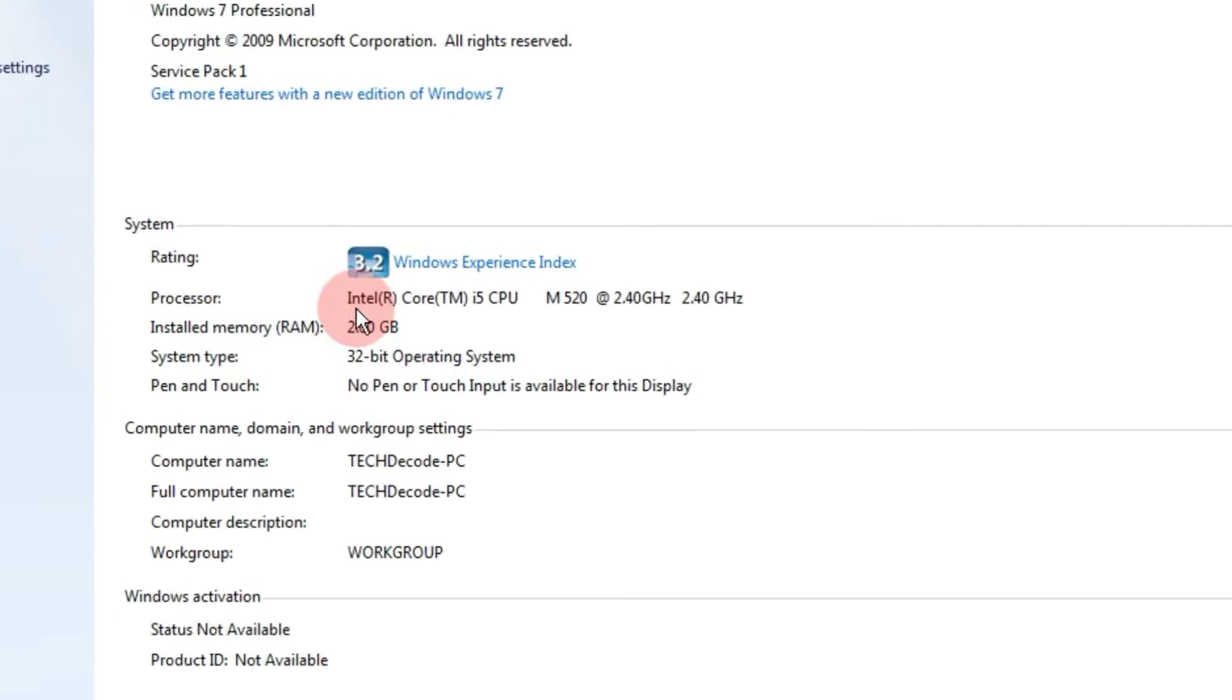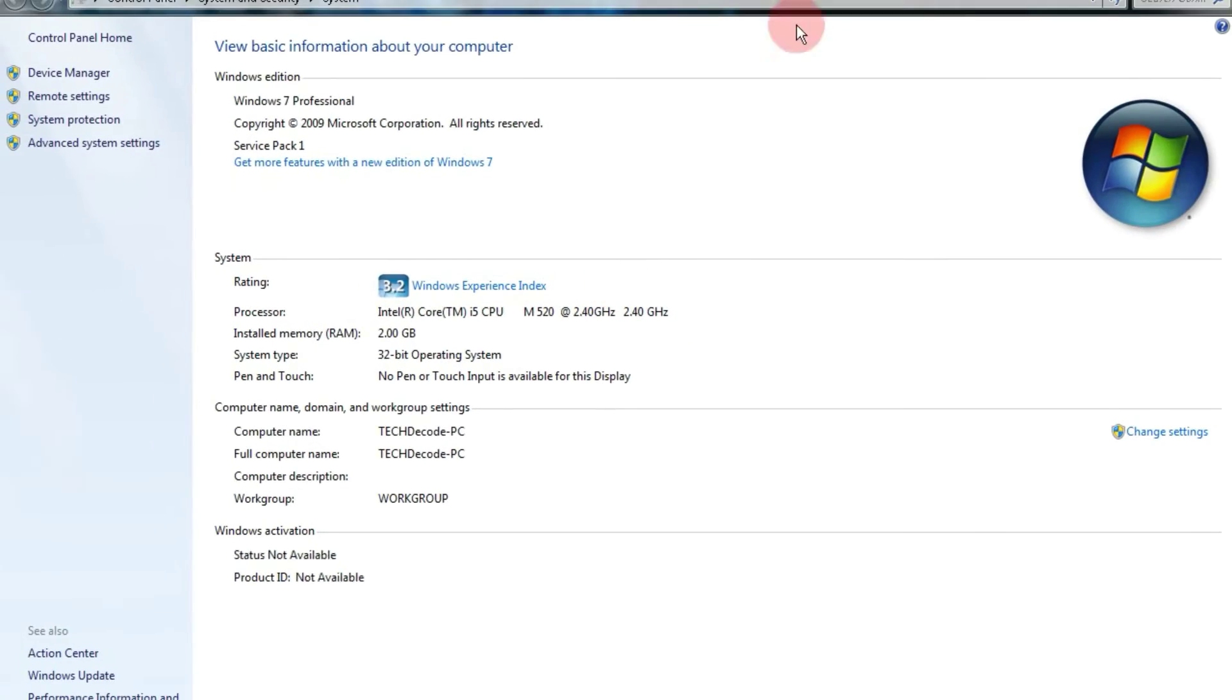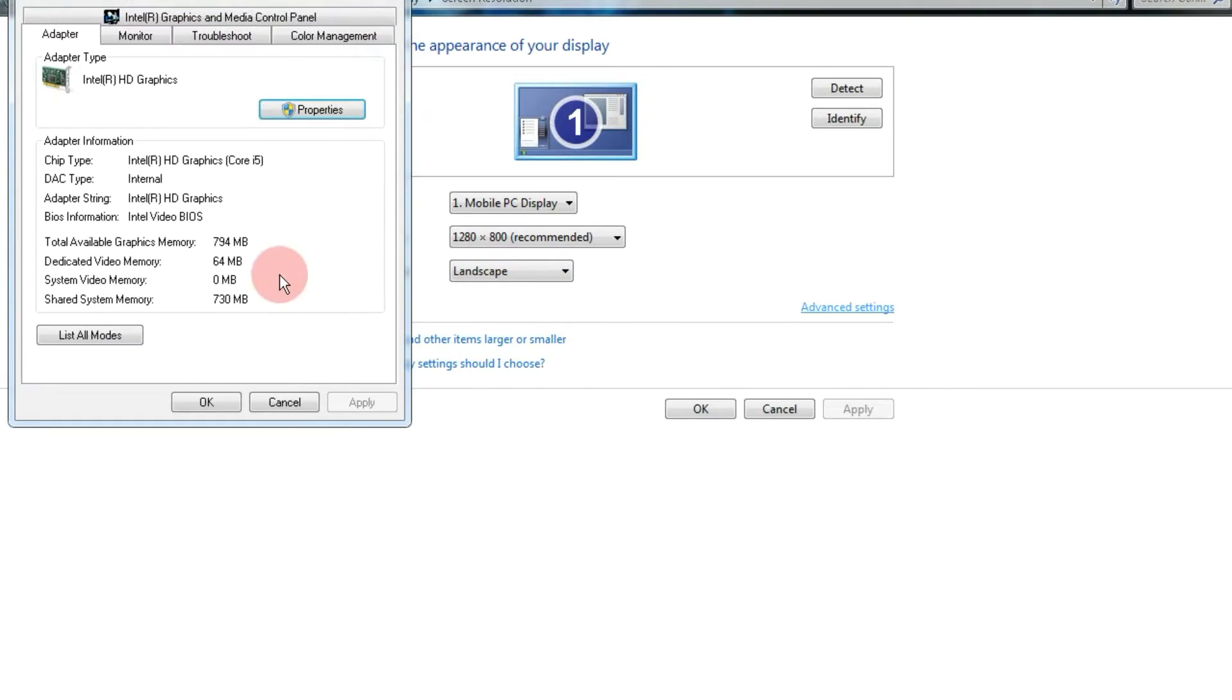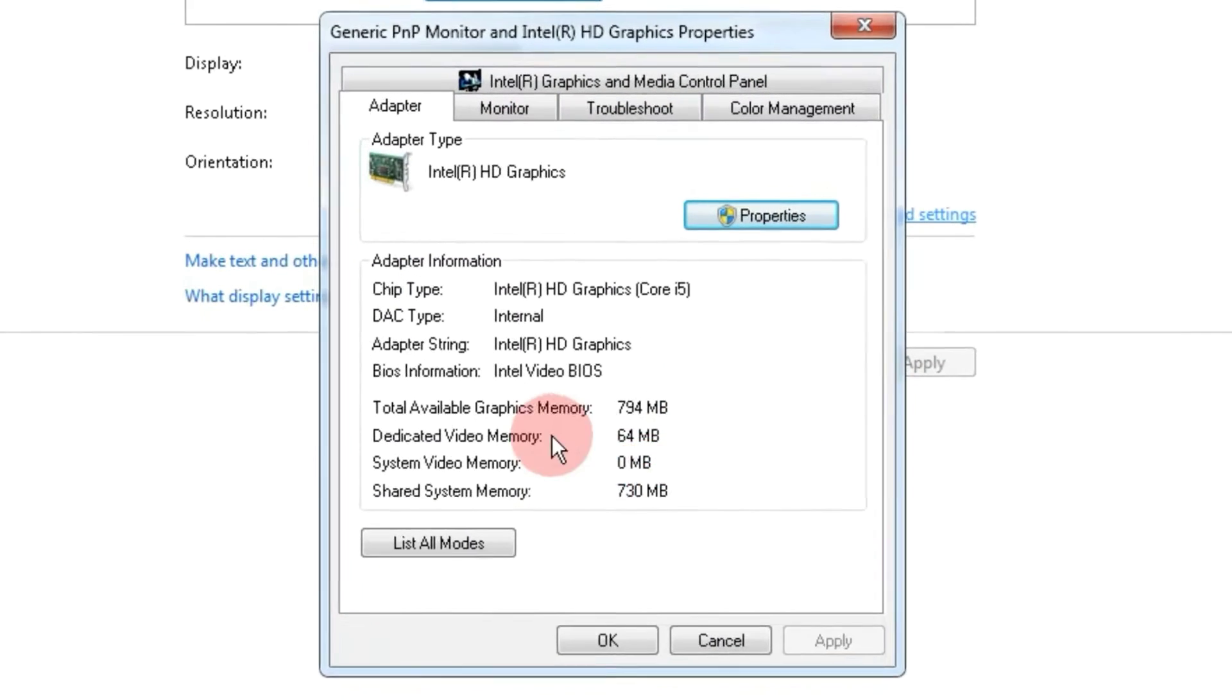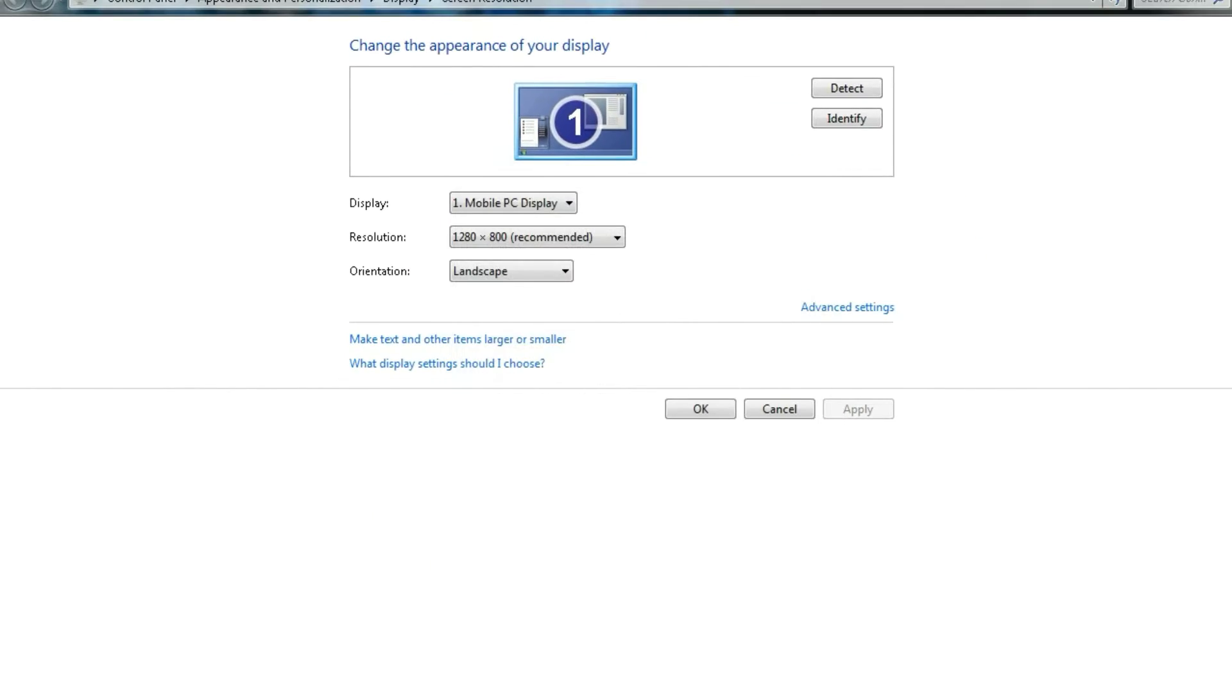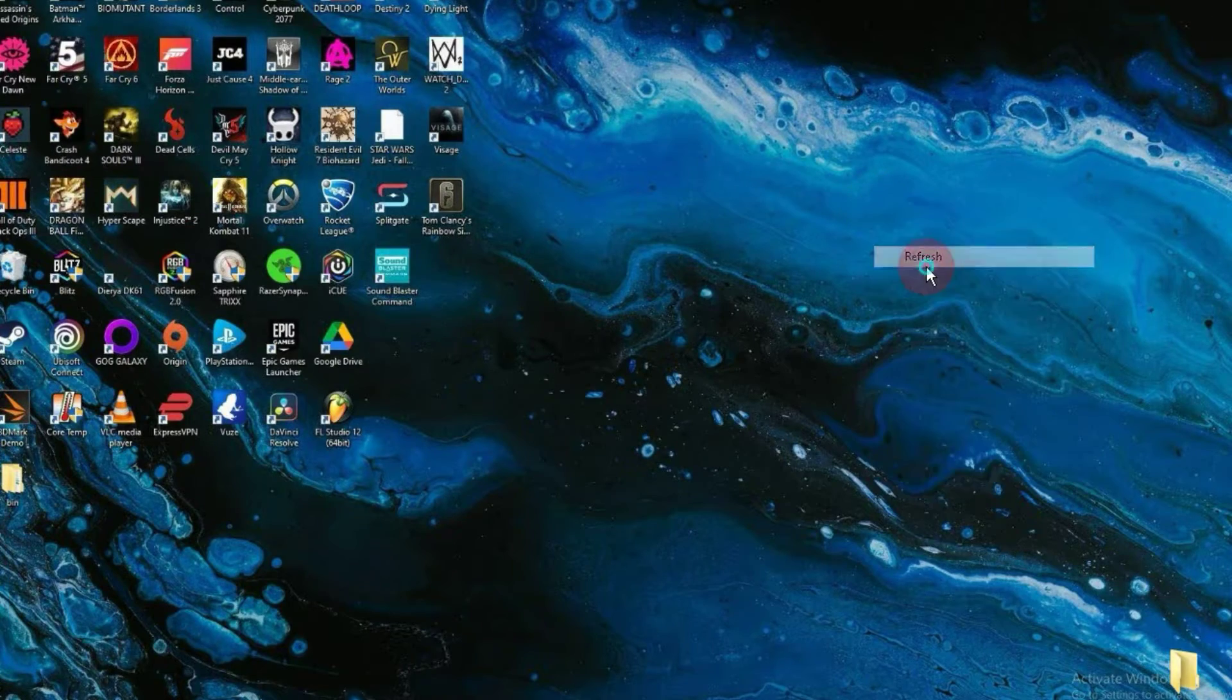My PC has only 2 GB RAM and a 2.40 GHz processor. Now, let me also show you the graphics card. See, my PC has a 64 MB Intel HD graphics card. So now, let's move on to the steps of the installation process.